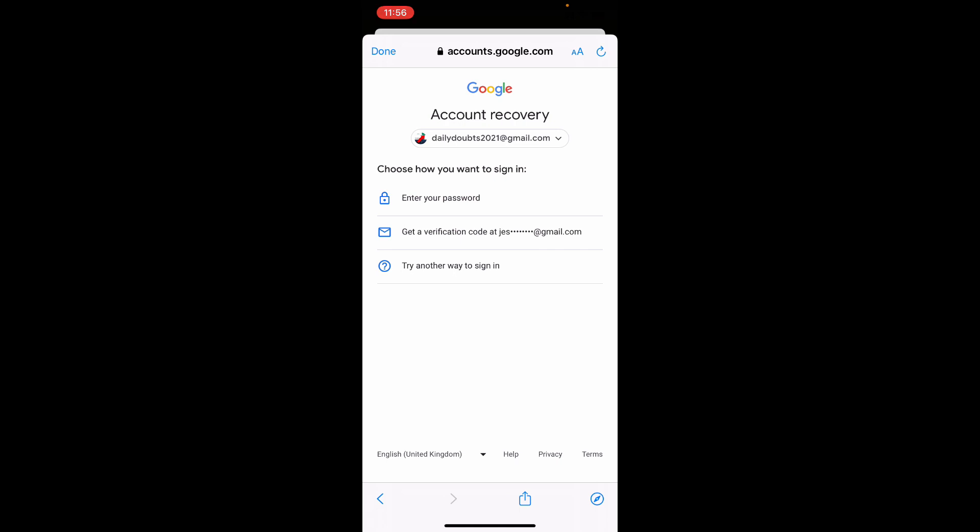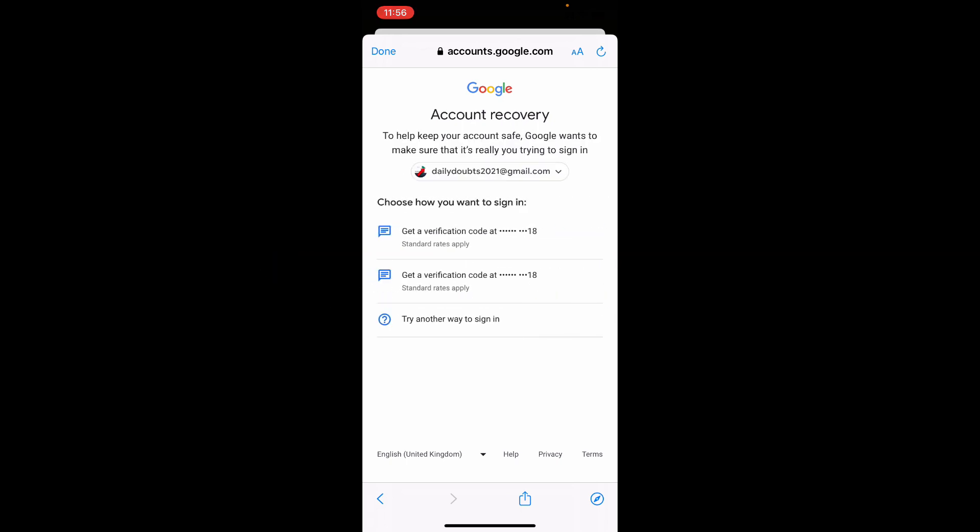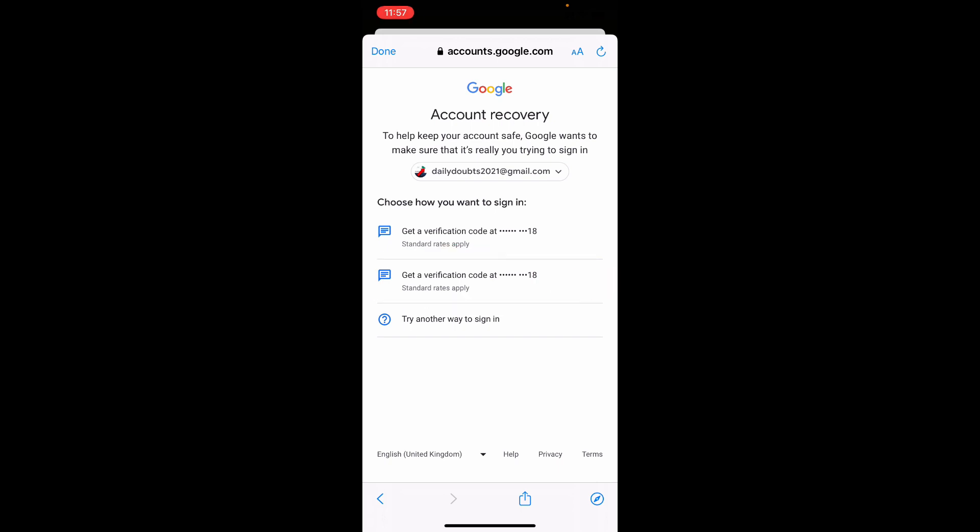For me, I'll show you another way. So I just tap try another way. Now I need to verify using my phone number. So I just tap this.